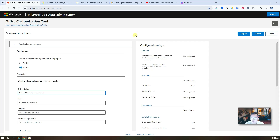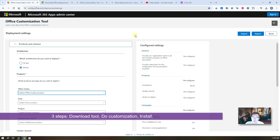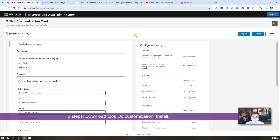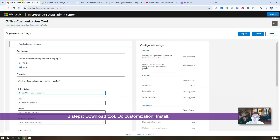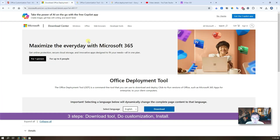The installation steps are also simple — just three steps: download the tool, do the customization, and then do the installation. That's it.